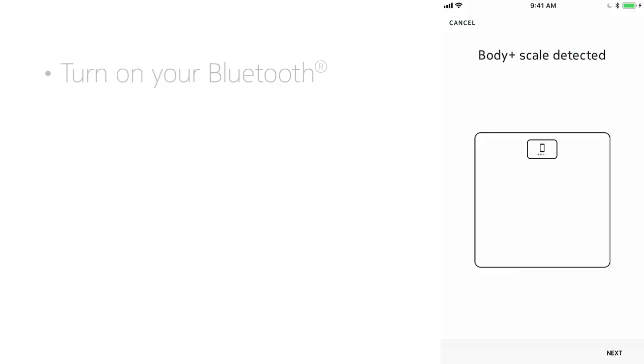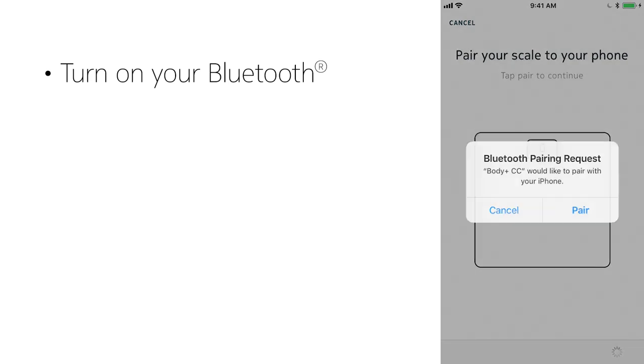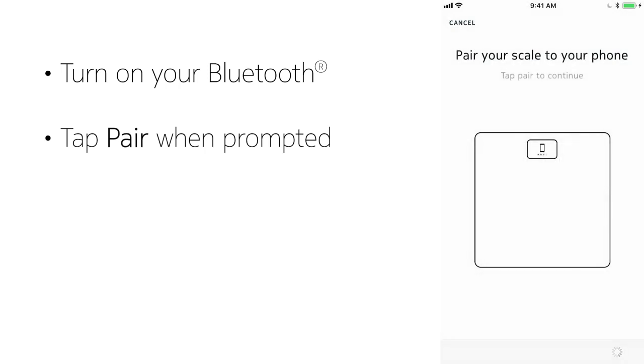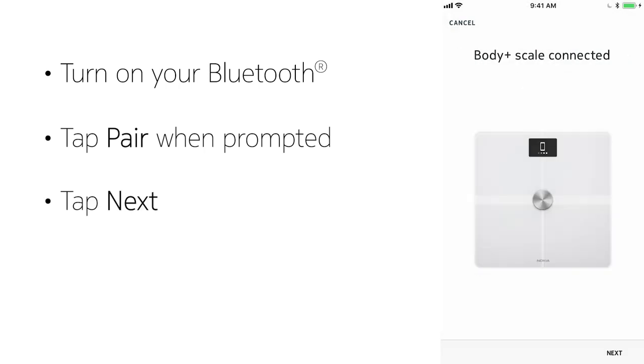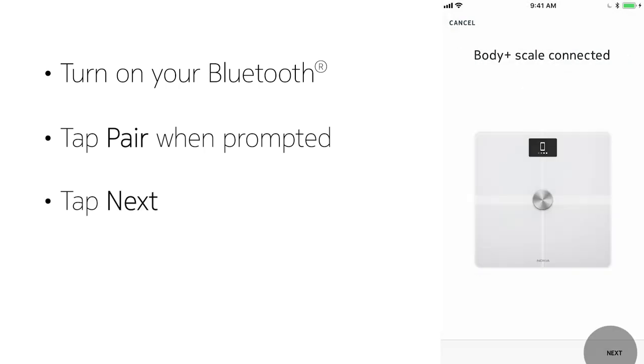After pressing the button, you will get a pop-up Bluetooth pairing request. Tap Pair, and then tap Next.